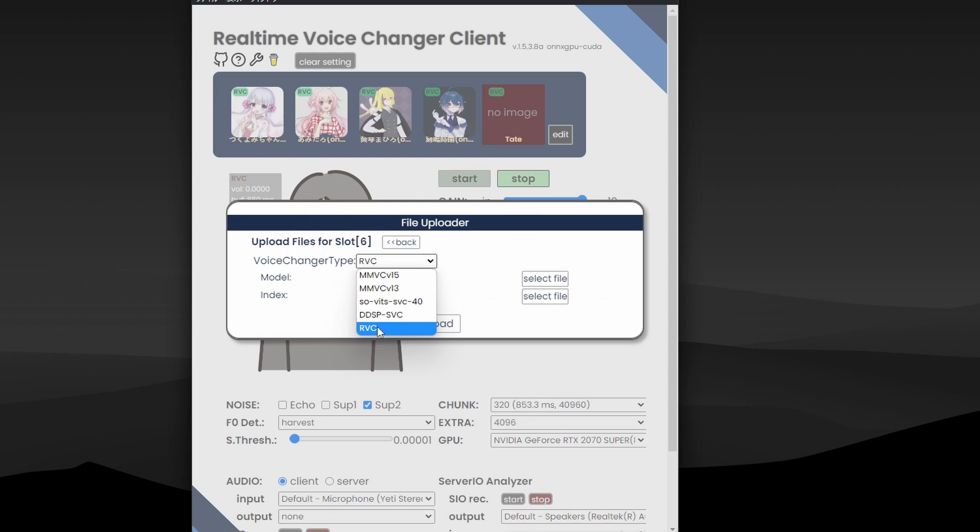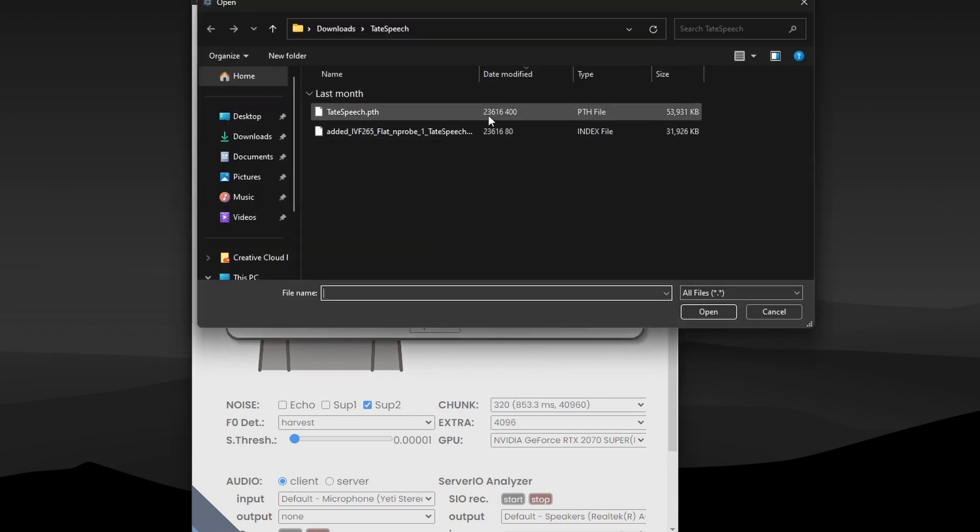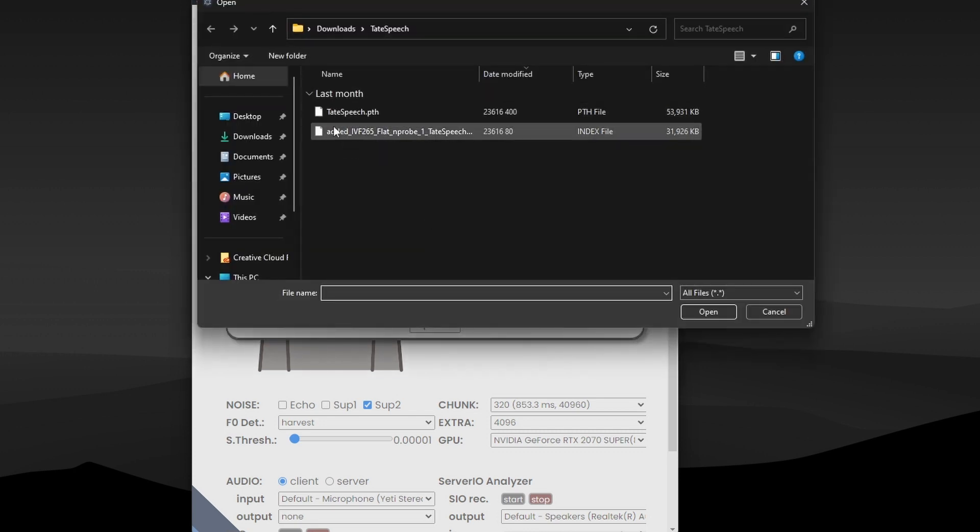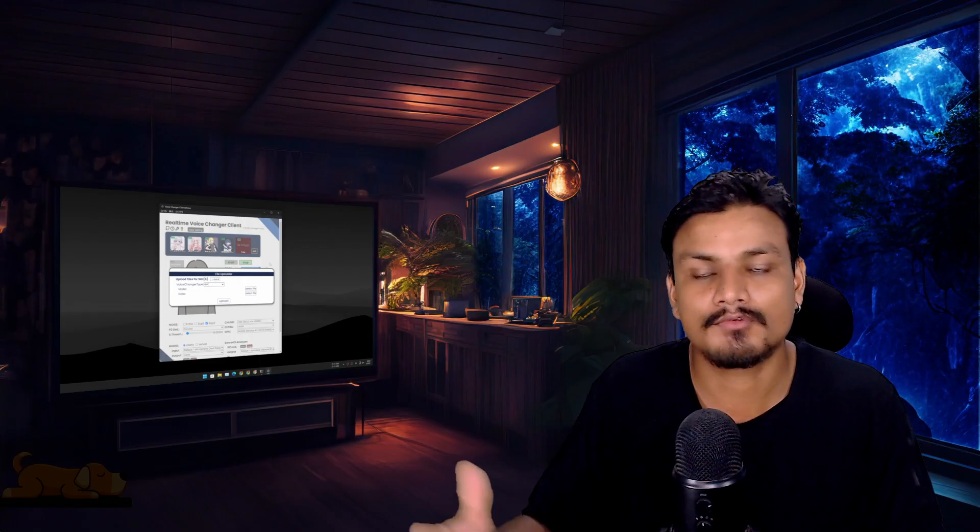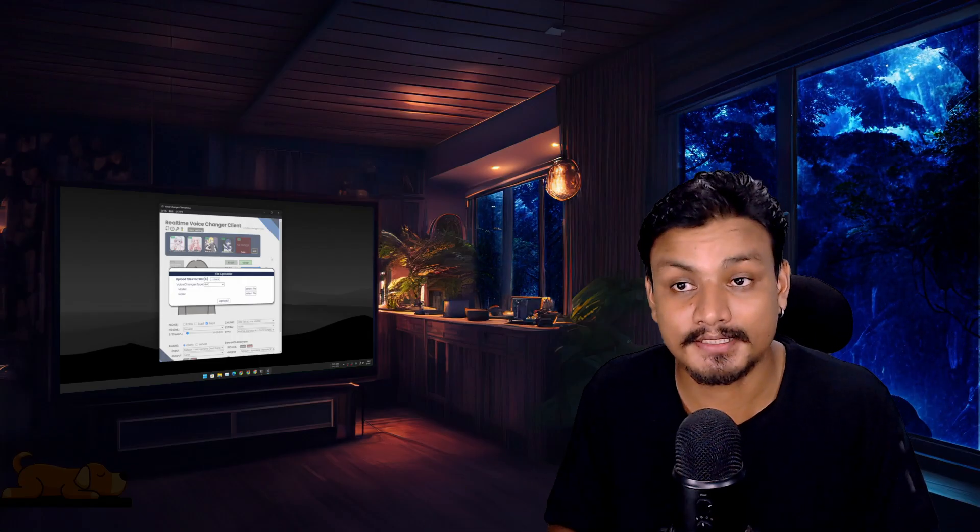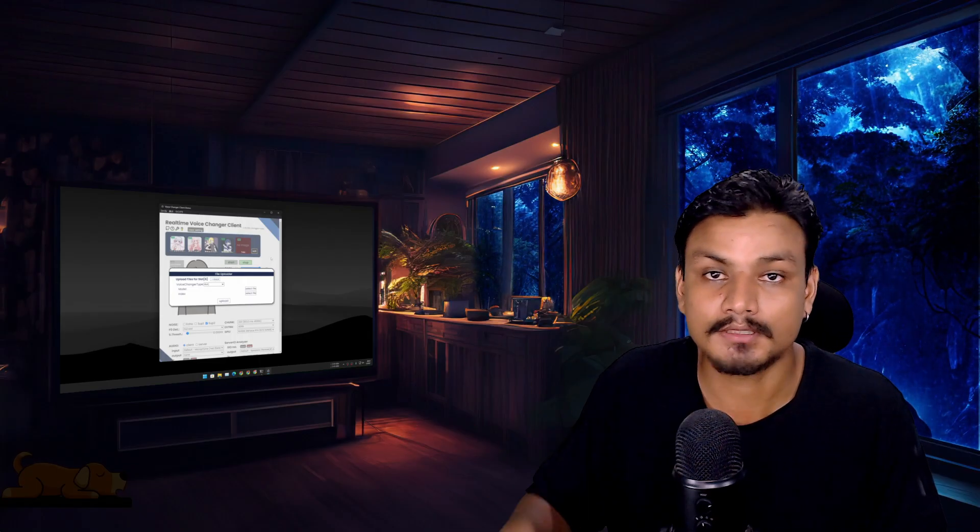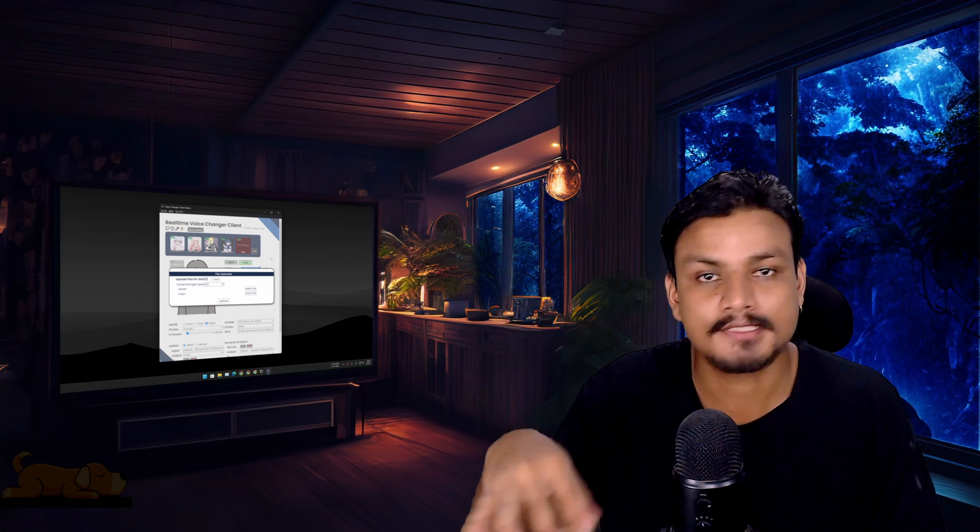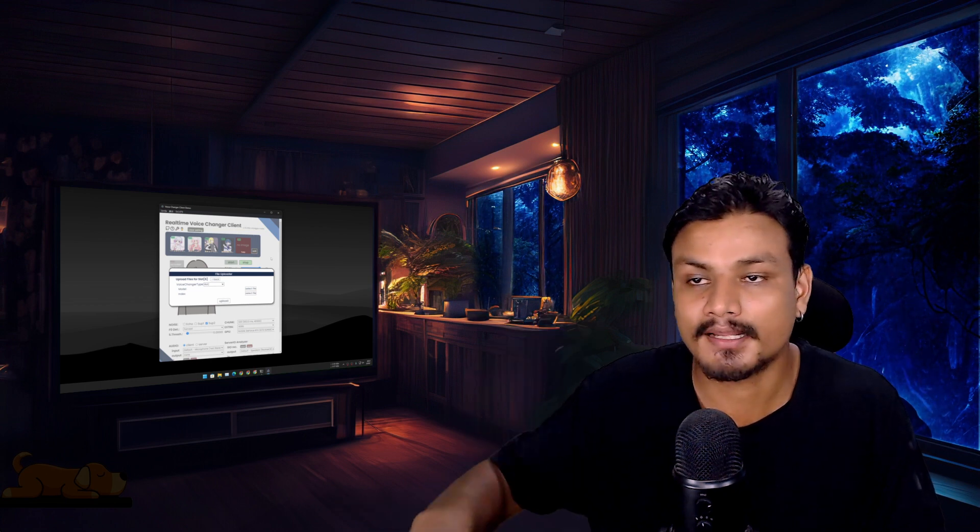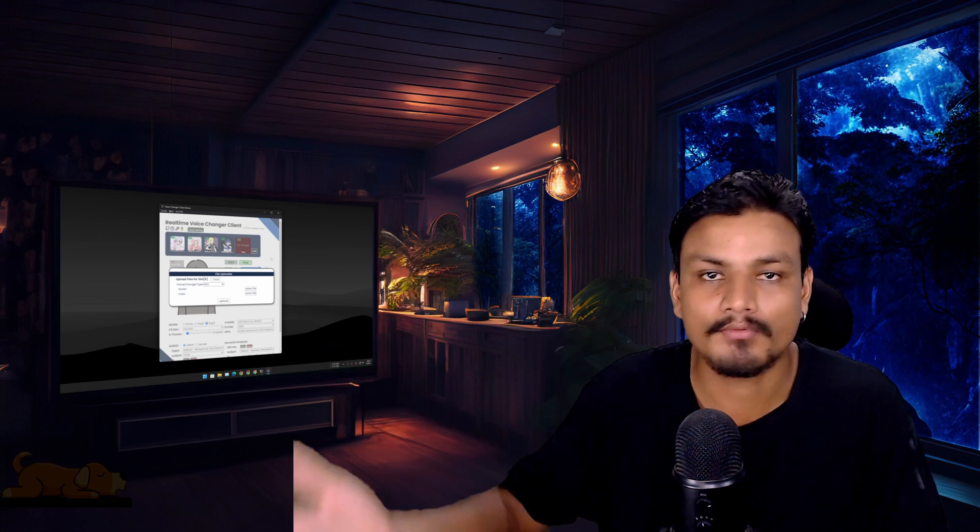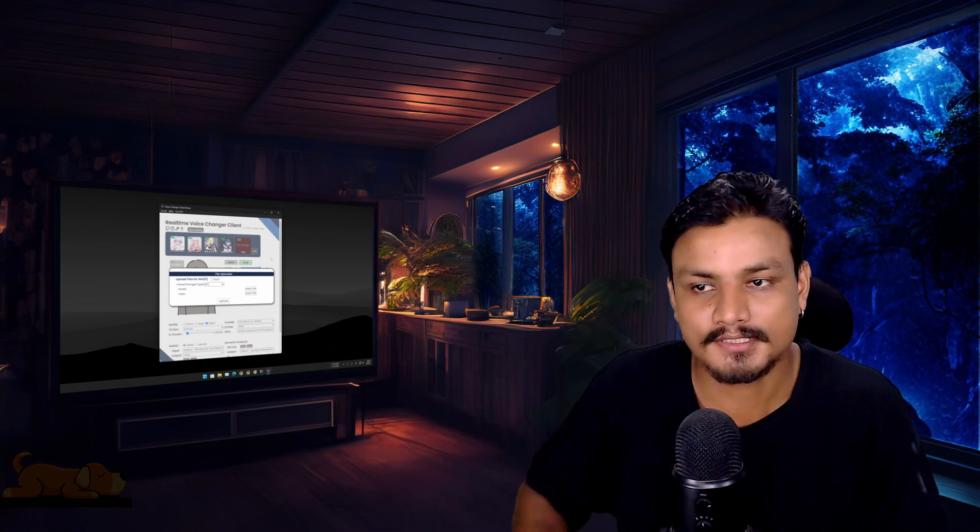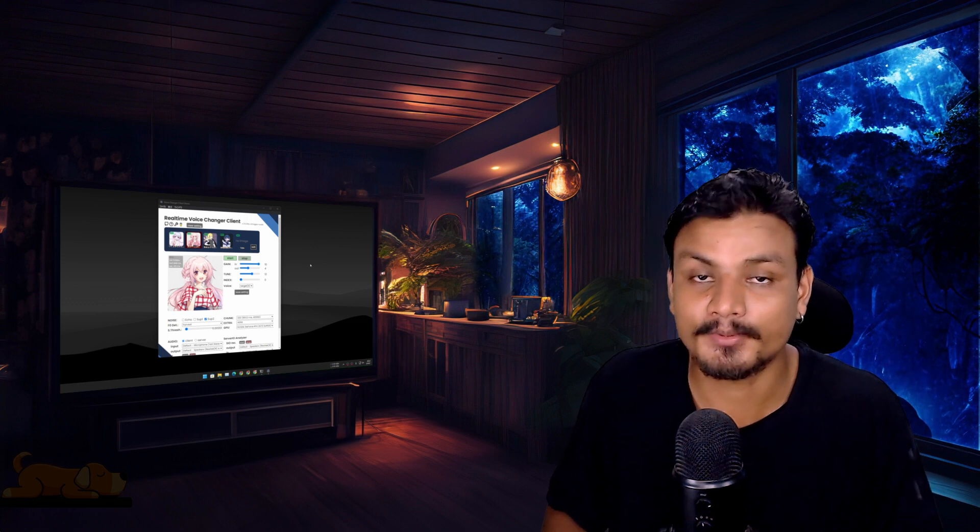And then select the voice model type. I think RVC is the most popular voice model, and also you'll get lots of voice models based on RVC. So select RVC and select the file. You can see I have the Andrew Tate model here. You can download the voice models from the internet. You just have to type on Google "RVC voice models download" and you'll find a bunch of websites providing these models.